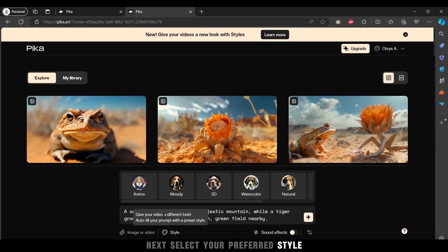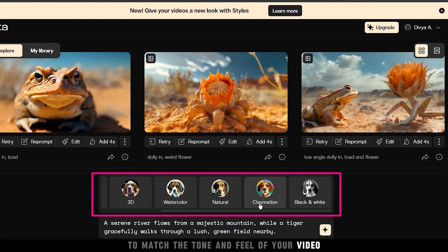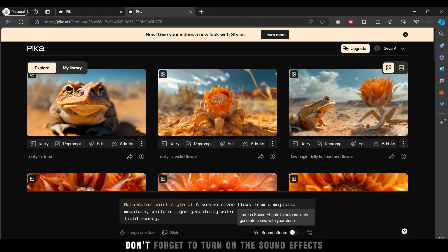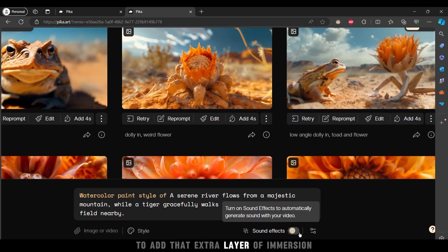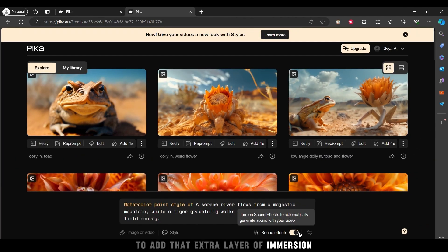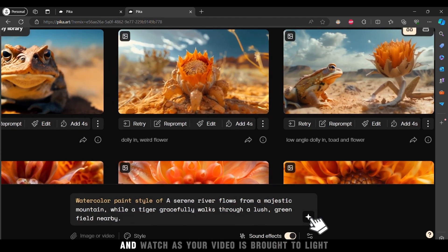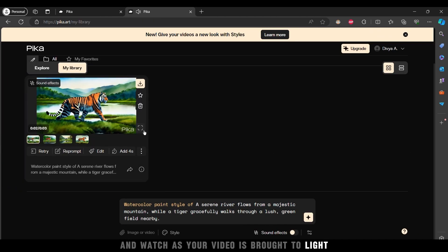Don't forget to turn on the sound effects to add that extra layer of immersion. Hit generate icon and watch as your video is brought to light.